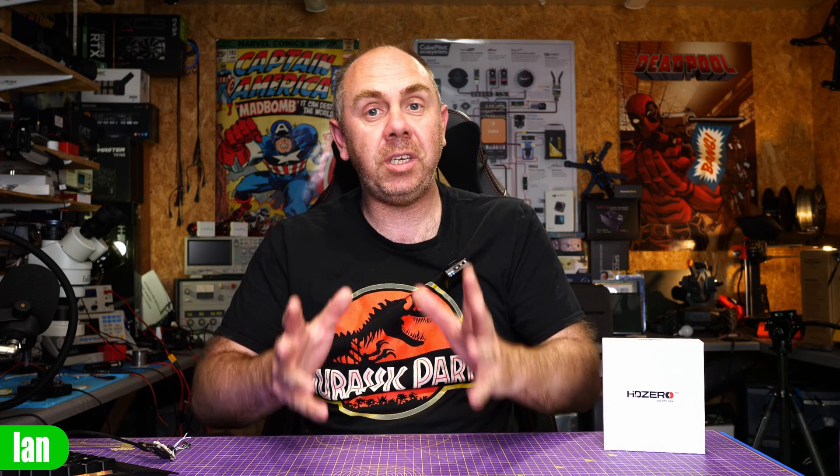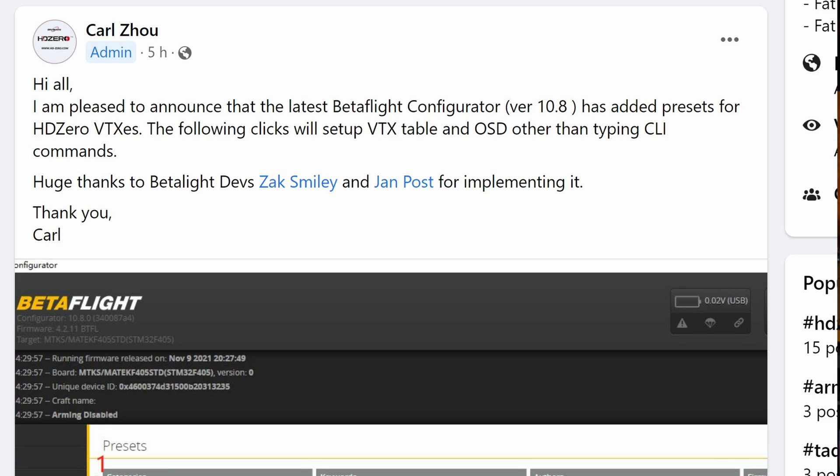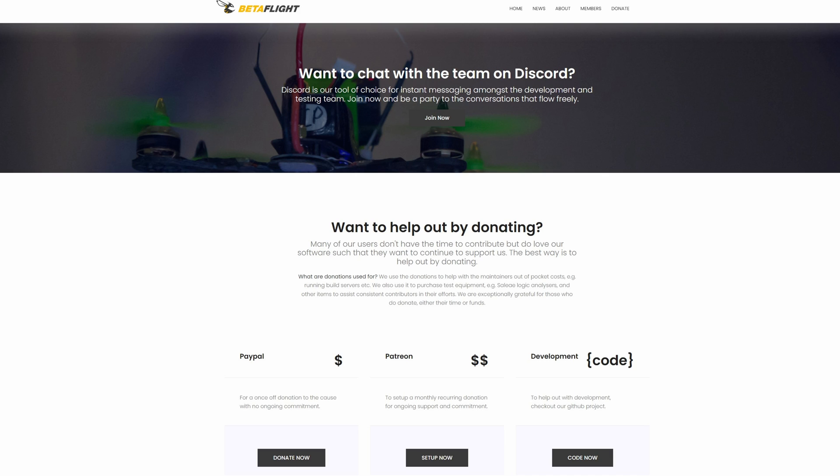That's it from me on this one. If you found this video interesting please do consider hitting the subscribe button. A massive thank you to the guys who put this preset together, and also a massive thank you to all of the devs of Betaflight. If you like the new software, please do consider supporting the Betaflight devs via the support links available on the Betaflight page. Finally, if you'd like to support the channel to keep making content like this, please check out the links to my Patreon as well as buy me a coffee in the description.